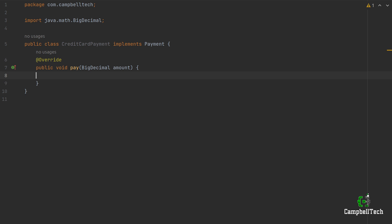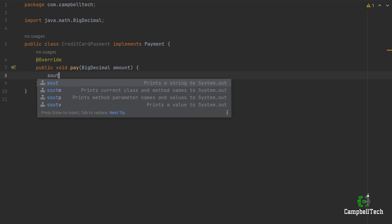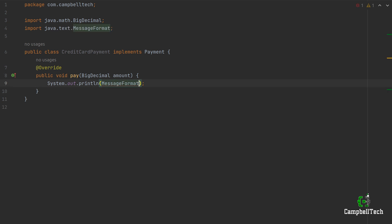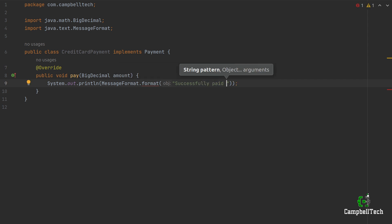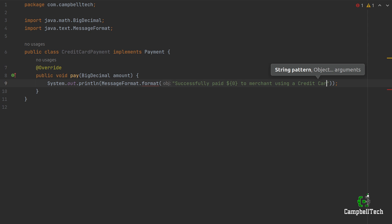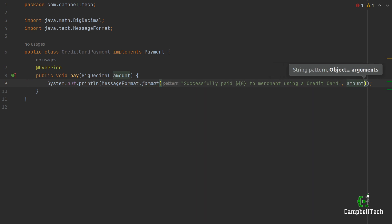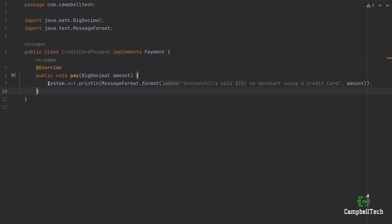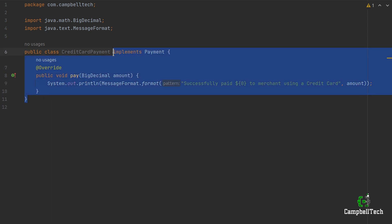A credit card integration logic could be quite complex, but we are going to simply print out a message to indicate that we are using the credit card payment class when the factory returns a new CreditCardPayment instance. So we use System.out.println with MessageFormat.format and print something like: 'Successfully paid ${0} to merchant using a credit card', passing in the amount as the parameter.